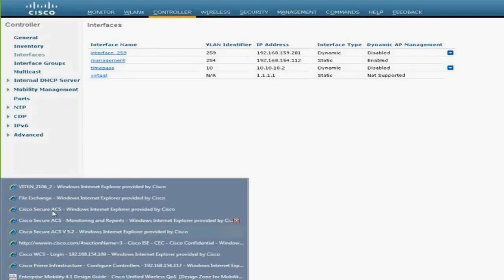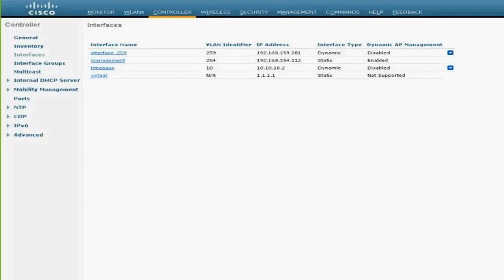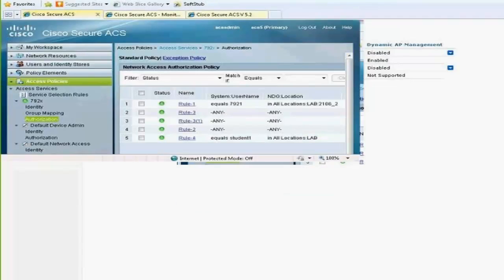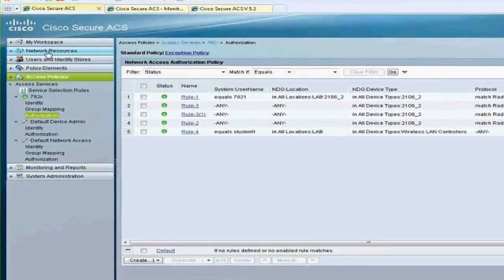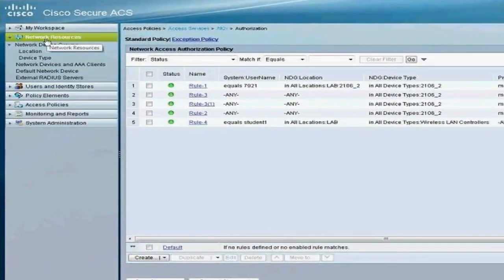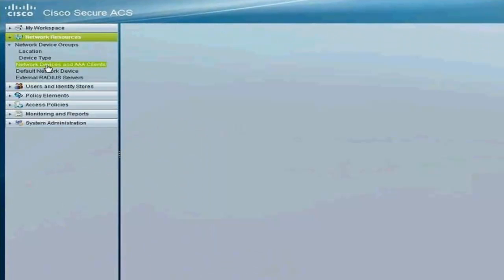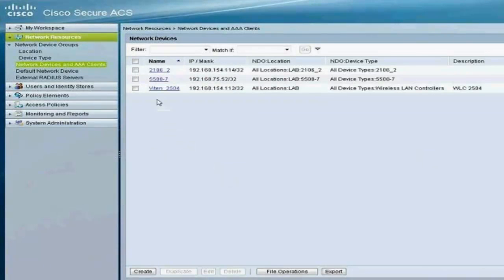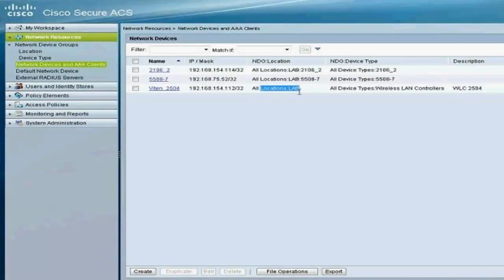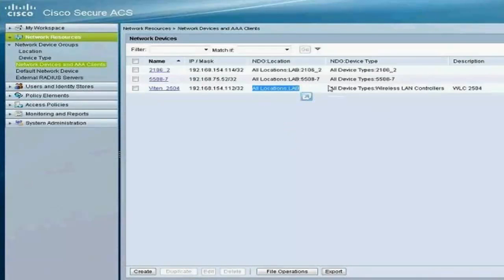On the ACS side, I'm quickly going to show you how my authorization profile is set up. Under network resources, I have my 2504 controller added. It's at this address 192.168.154.112. I have a different lab location—you don't really require that, but I was just playing around with it.